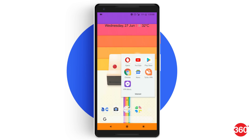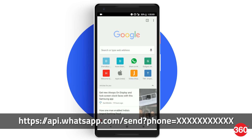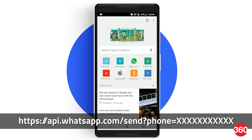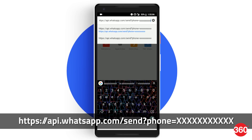Open the browser of your choice and type this link in the search bar. Remember that you need to replace the X with the phone number that you want to send the message. You'll also have to apply the country code before the phone number.